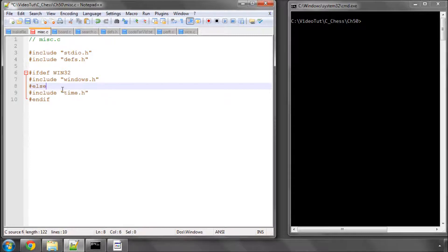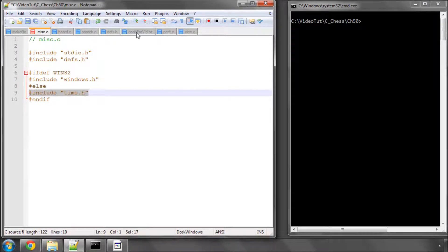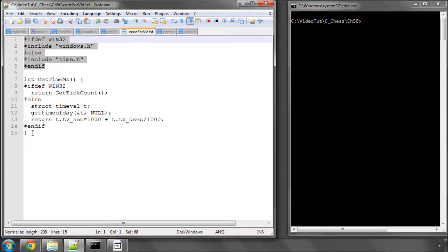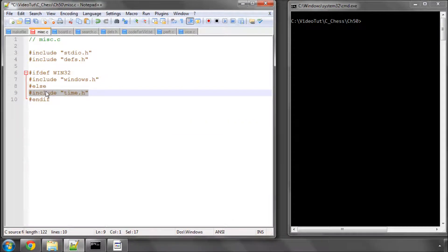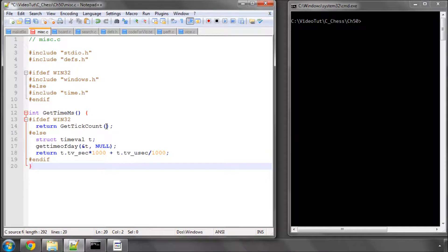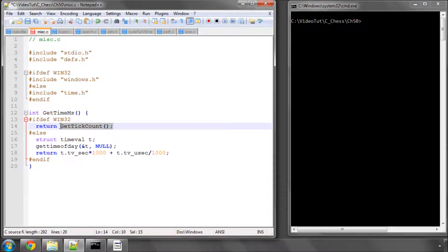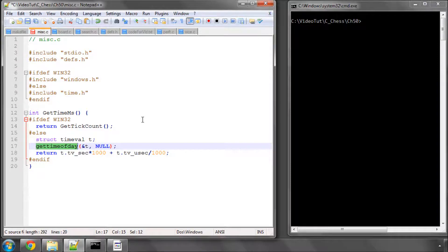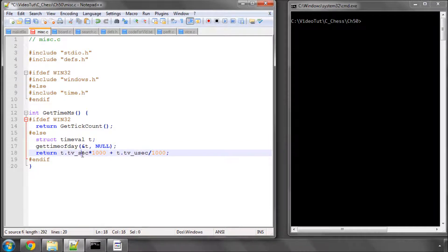I think gettimeofday is included in time.h, although I haven't tested it, but somebody following these videos has confirmed things are compiling on Linux. The function is called get_time_milliseconds and it's very easy. If we're in WIN32 we just call GetTickCount, which is the time elapsed in milliseconds since the system was started. Otherwise on Unix machines we use gettimeofday, which returns time elapsed since 1st January 1970 at midnight, giving us seconds and microseconds. We multiply the seconds by 1,000, divide the microseconds by 1,000, add them together, and return the time in milliseconds.